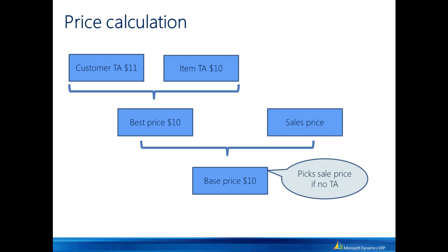POS looks at all trade agreements, either customer or item specific trade agreements, and then takes the best price resulting from that. If there is no trade agreement specified for an item, it will also take the sales price that is specified on the item dialog into consideration. This base price is then used as a basis for applying other discount offers as we see later.